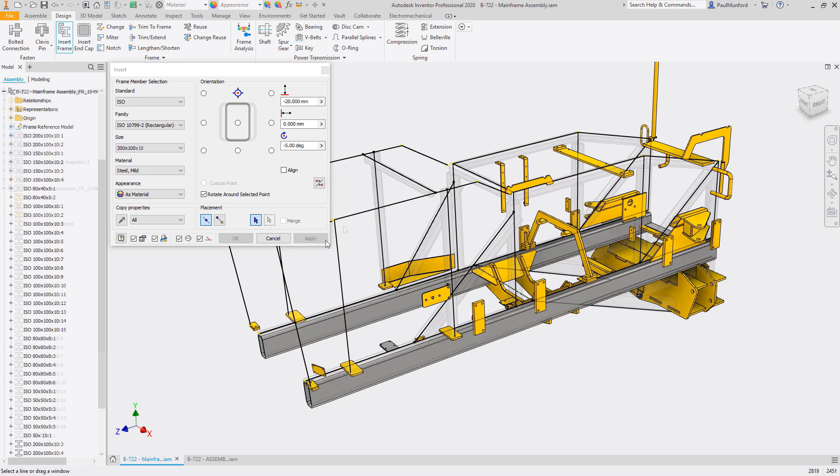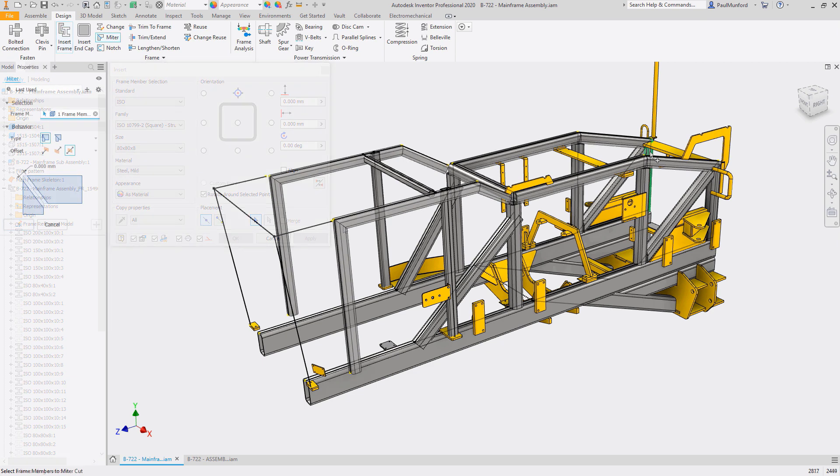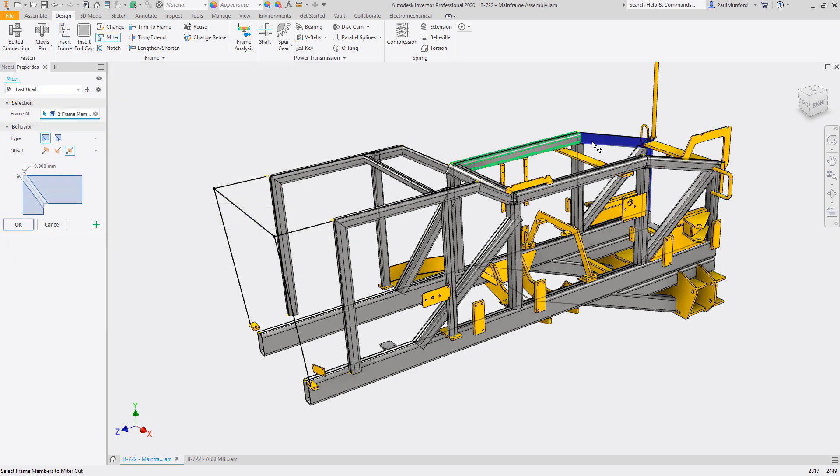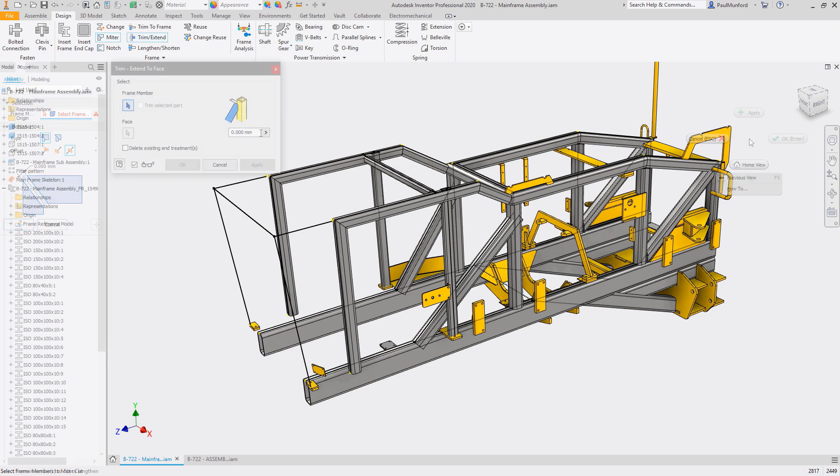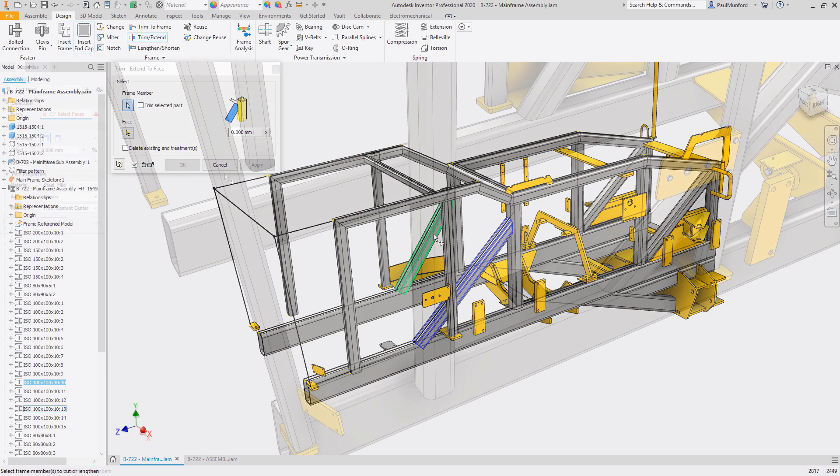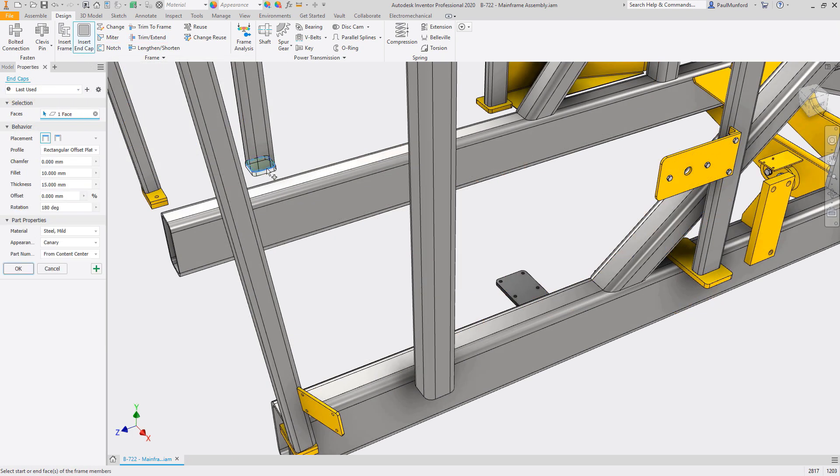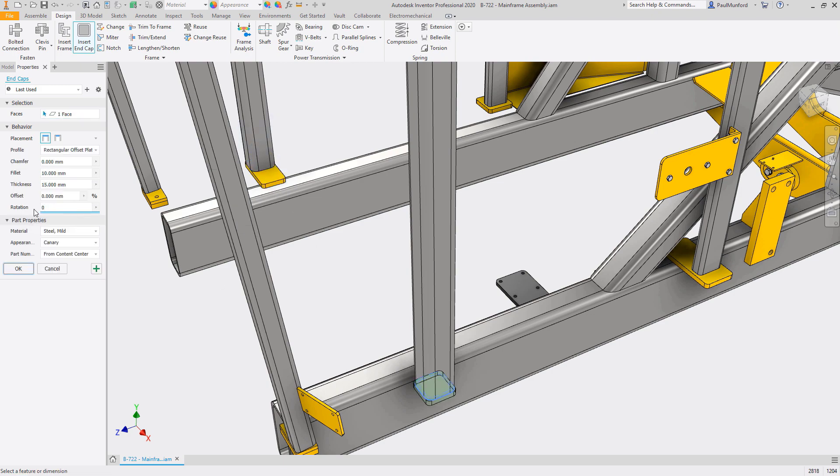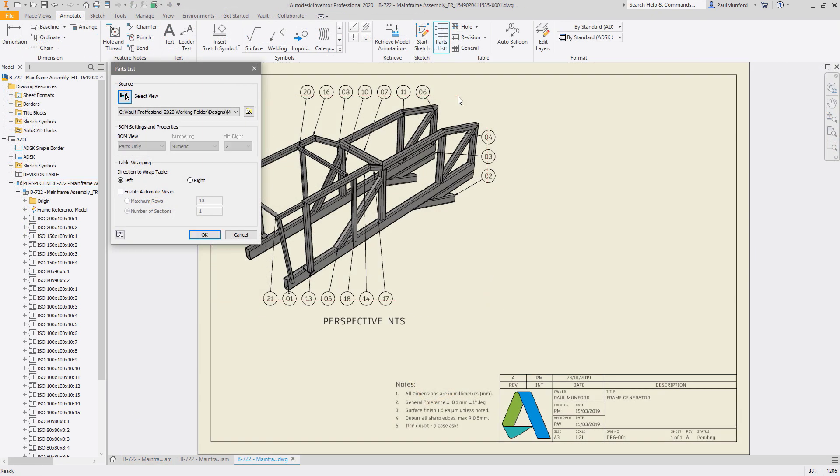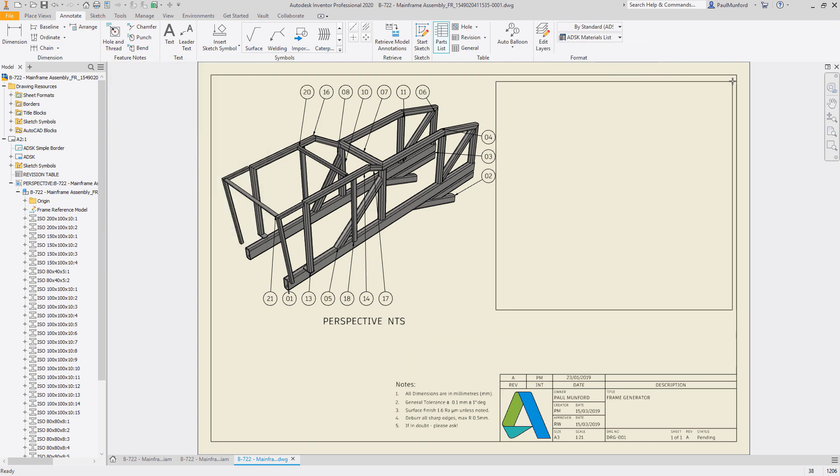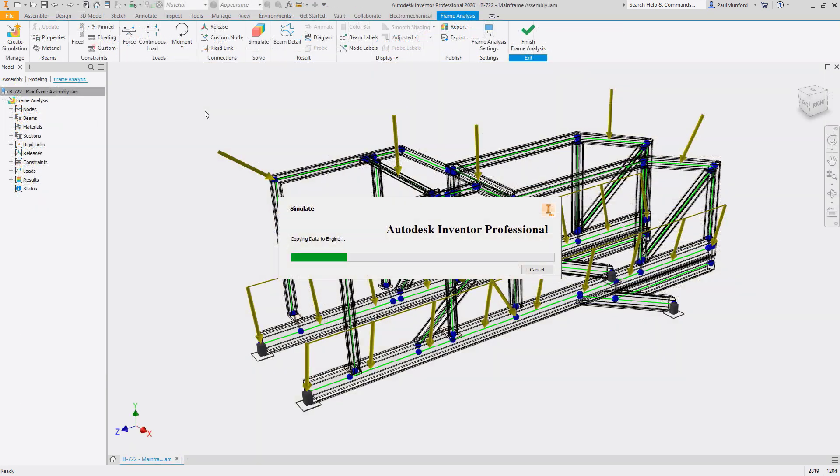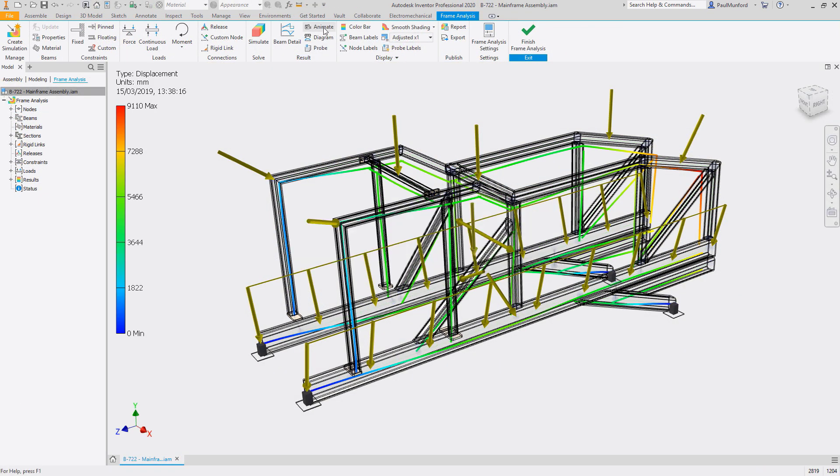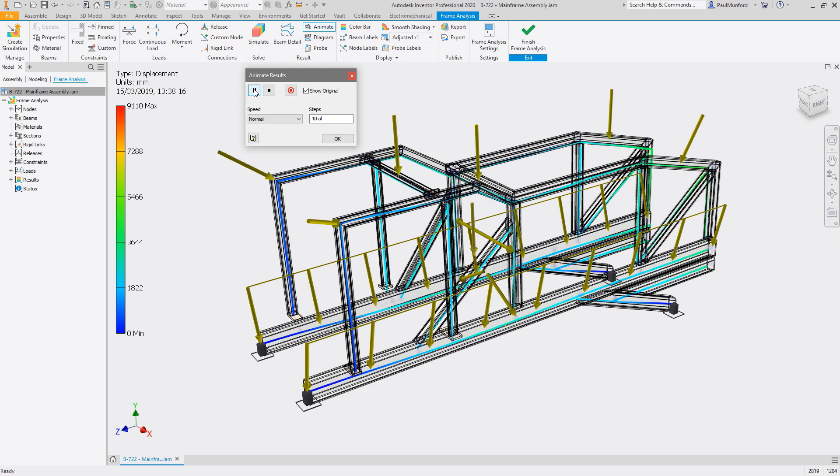When your frame is complete, corner treatments can be used to trim, miter, or create notches between members, and end caps can be inserted from Content Center to terminate free ends. Frame members are automatically numbered based on your preferred file system and part numbering scheme, and a cut list is automatically generated including end treatments. The standardized nature of frame design also makes it easy to set up and perform structural analysis to make sure your design performs as required.